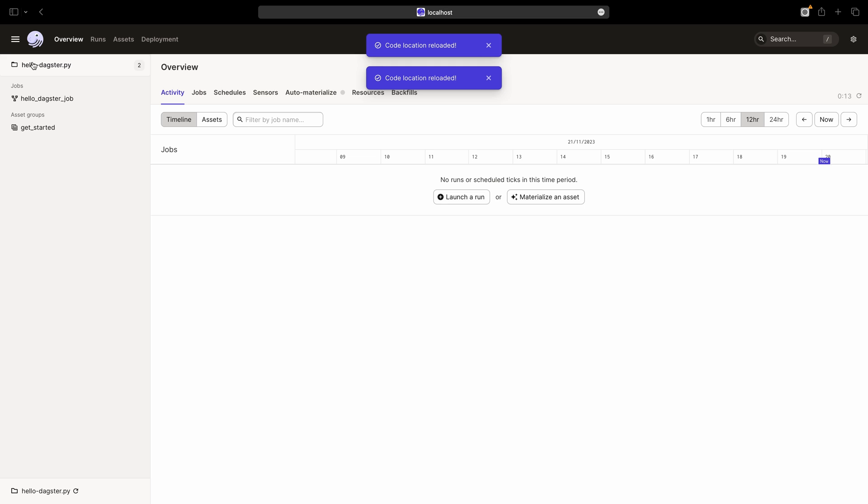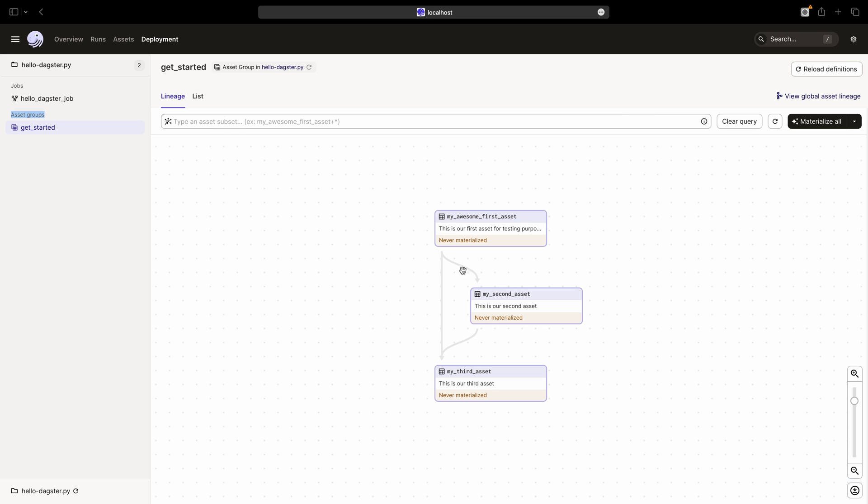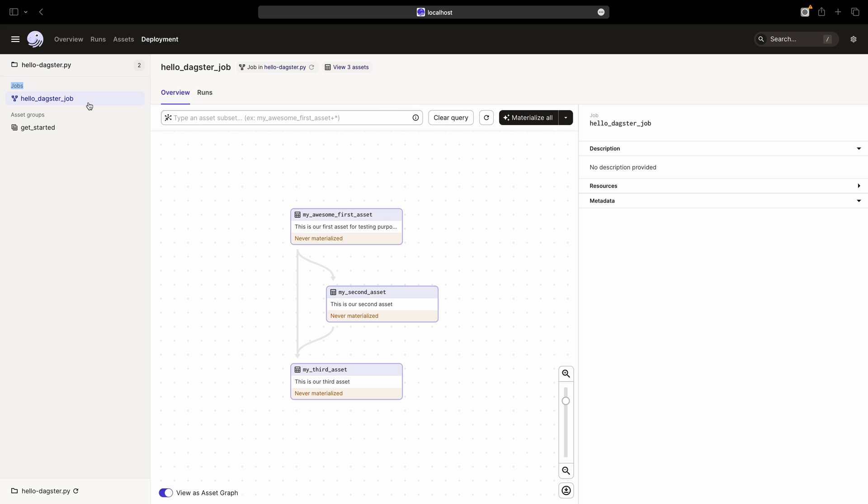We can see in the code location hello dagster dot py, we have an asset group called get_started, and our newly created job hello_dagster_job. If we click on that, we can see the job consists of the list of assets we provided.